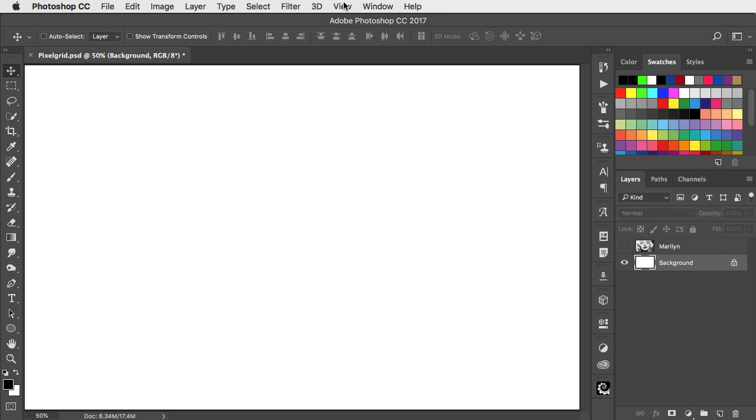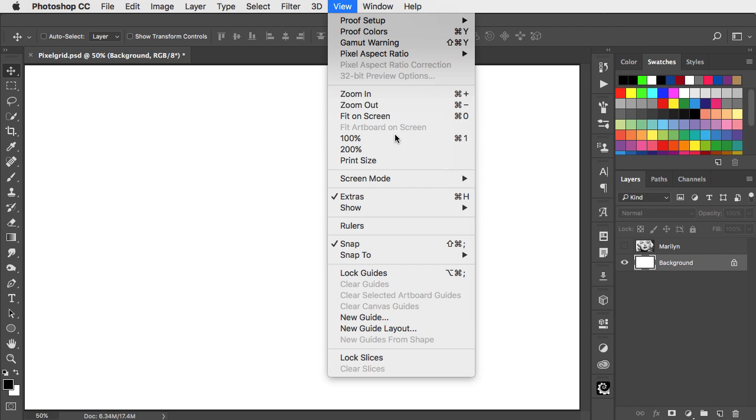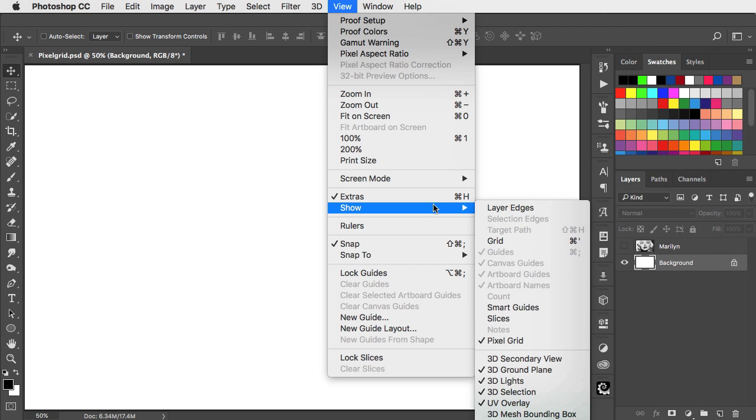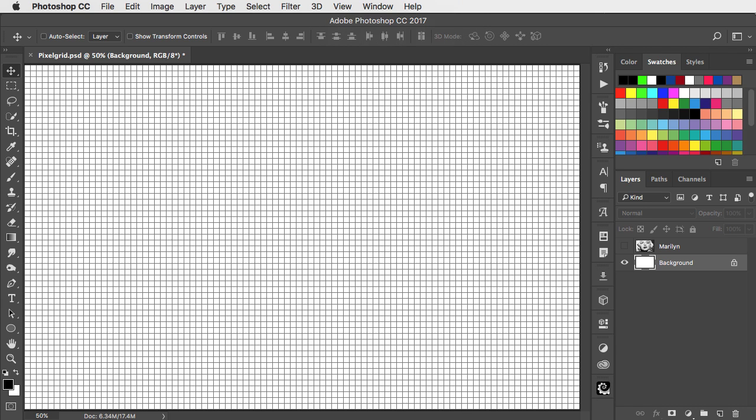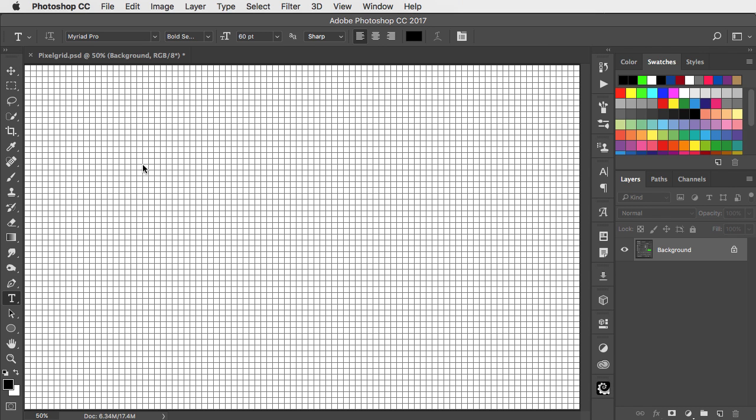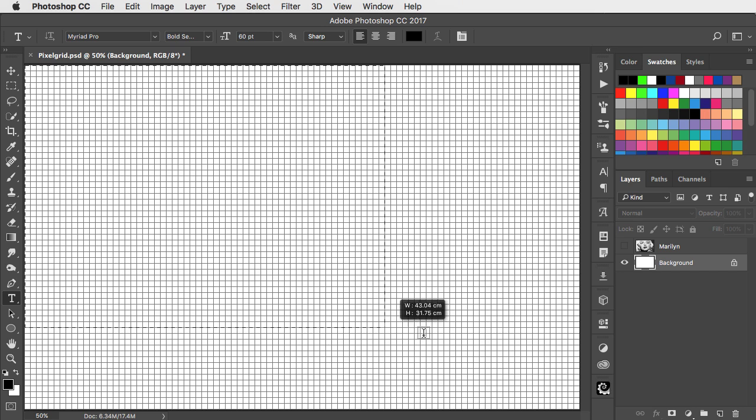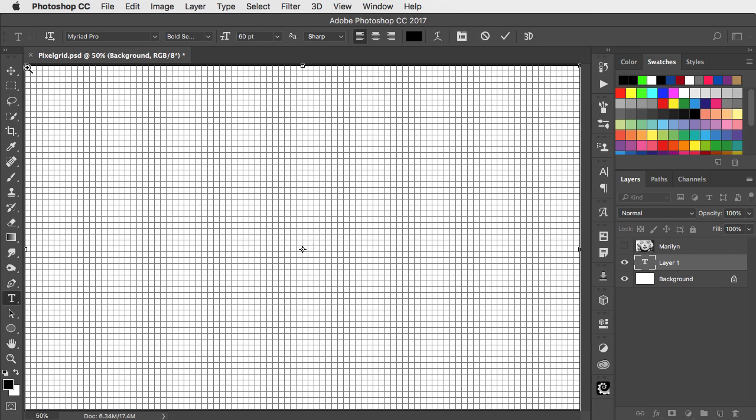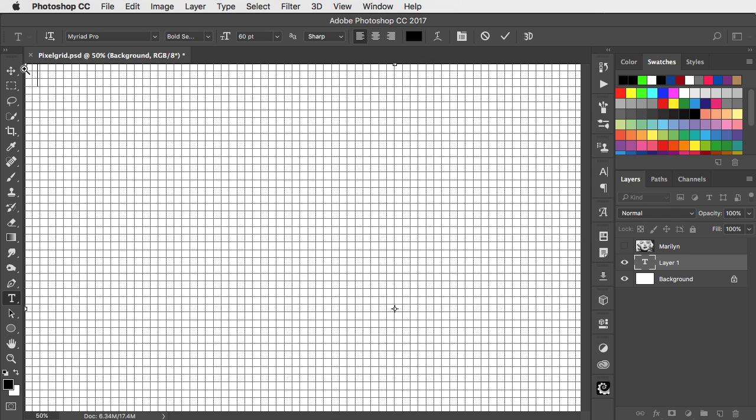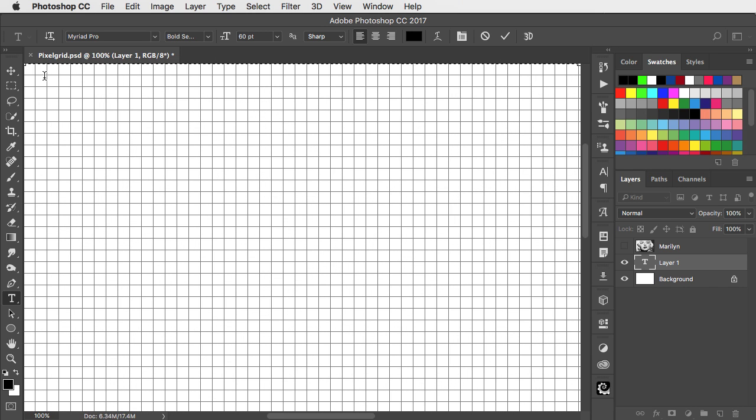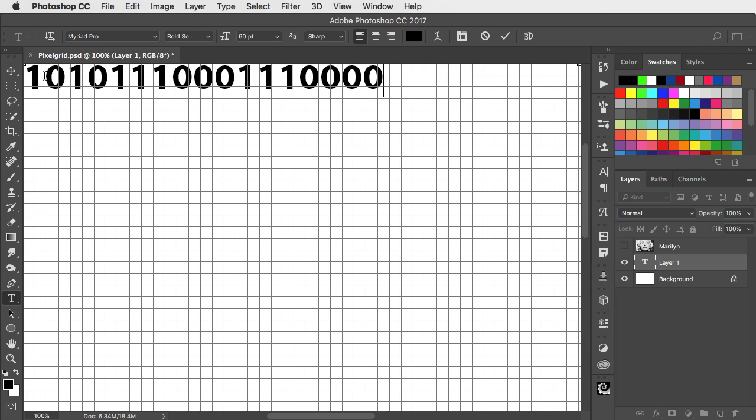To view the grid, go to the View menu and choose Show Grid. Choose the Type tool and draw a text box the size of your document. Zoom in on the top left corner and type a random string of 1s and 0s. You don't need too many of these.